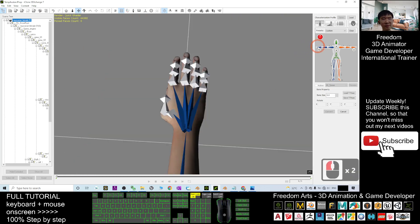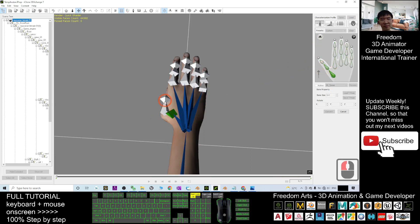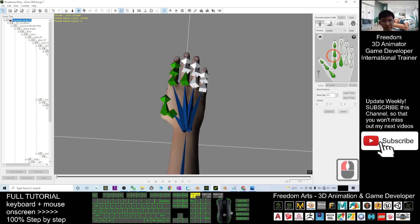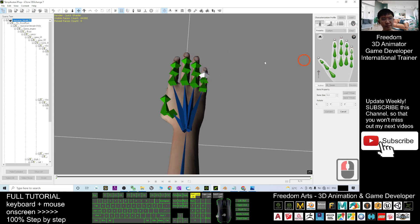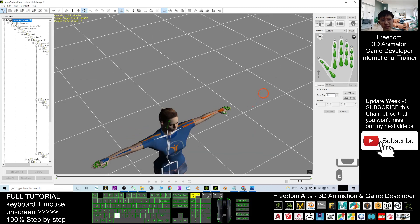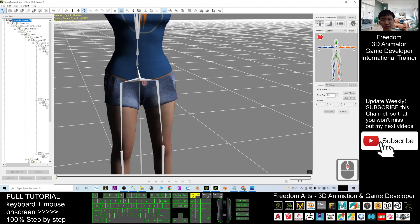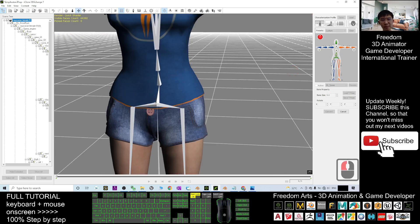Now map the right hand. The right hand is over here. Map the right hand, then the thumb, the index finger, and the remaining fingers including the last two fingers and the final finger.